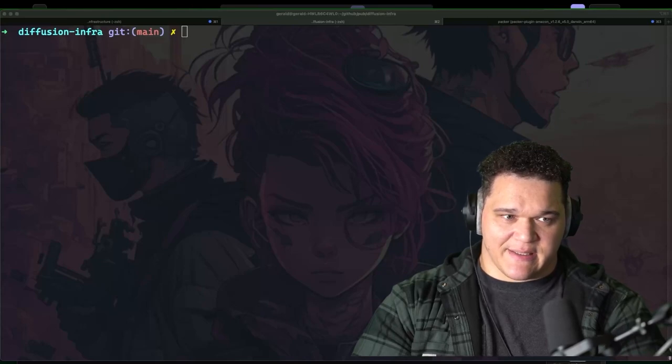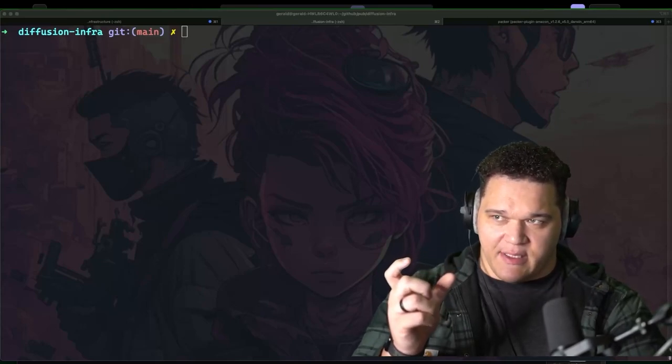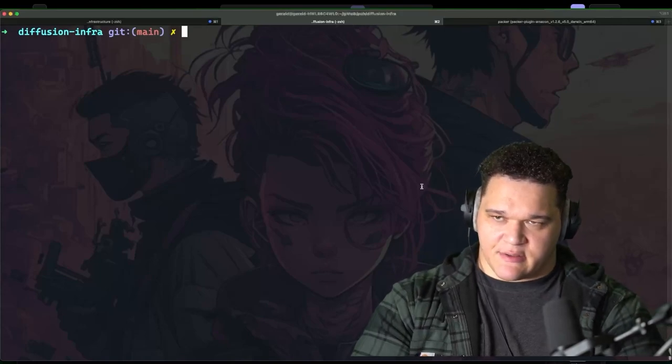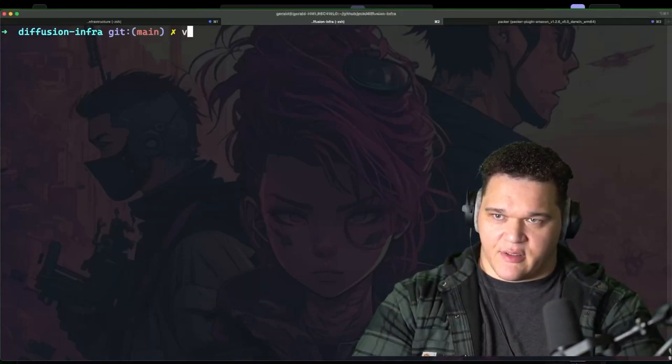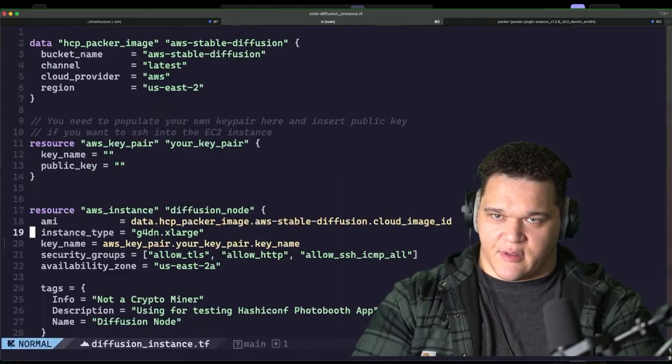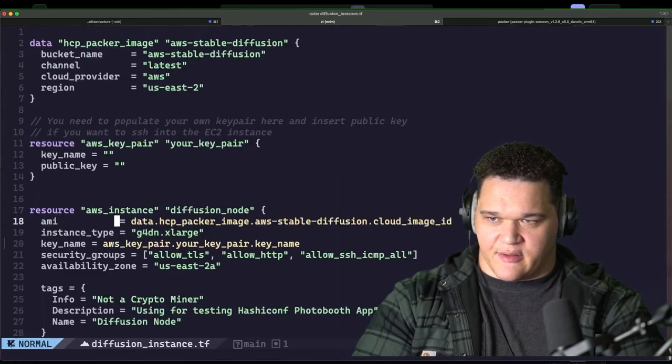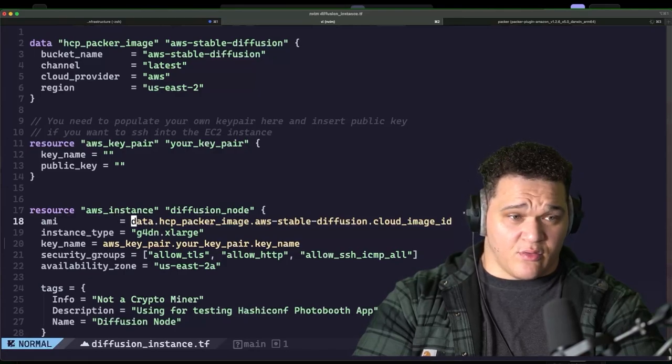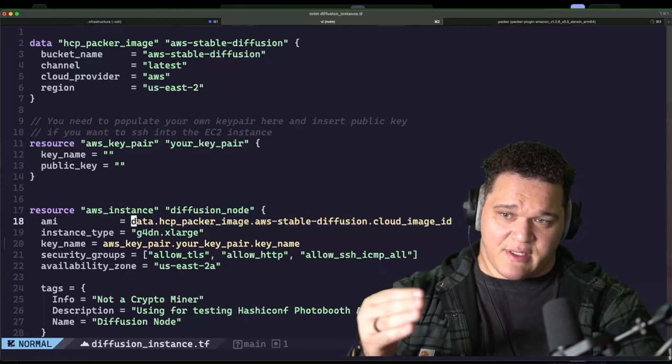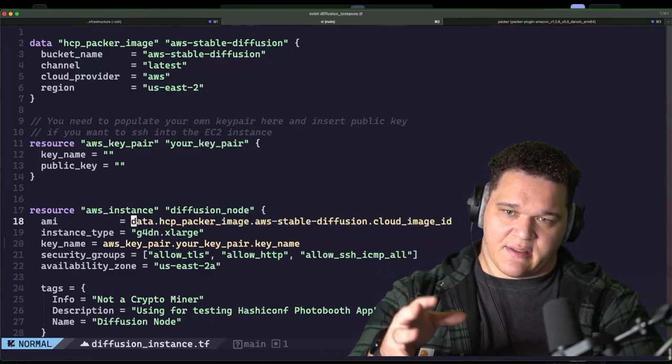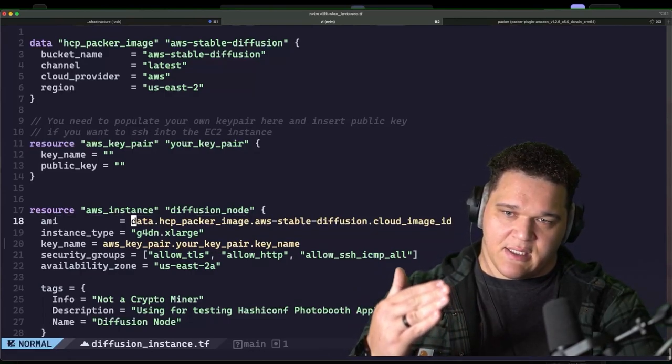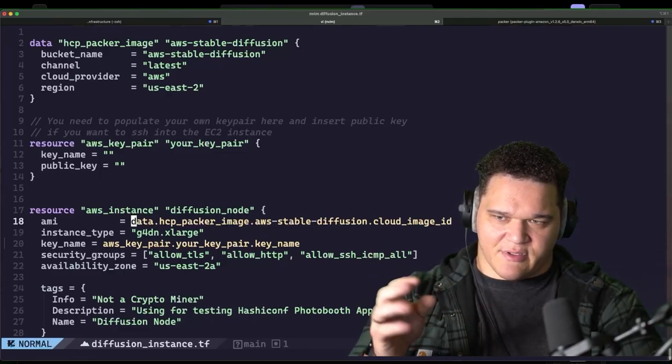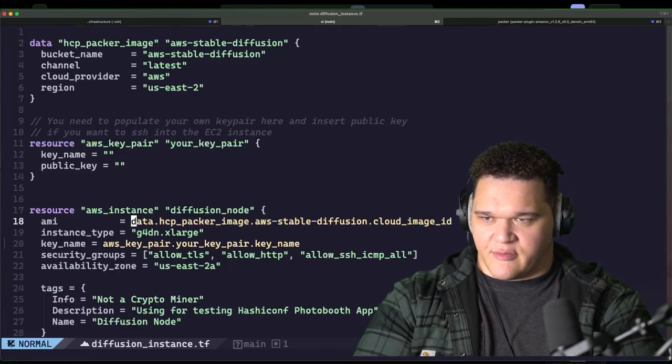All right, so once you get that output of the AMI ID, what you're going to do is replace this piece of the code here in the diffusion_instance.tf, or .tf rather, you're going to actually replace right here under AMI on line 18. You're going to put your AMI that was created here. And then you should be able to run terraform plan and it'll work. You may have to delete the HCP Packer reference, but really it should just work for you.